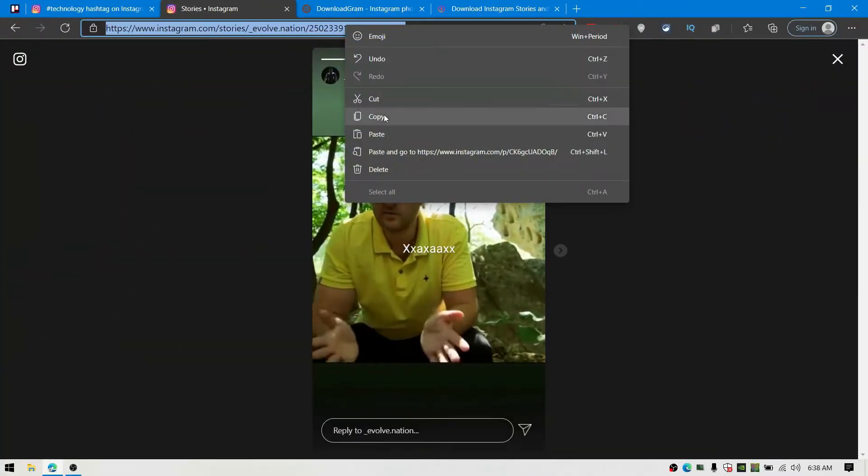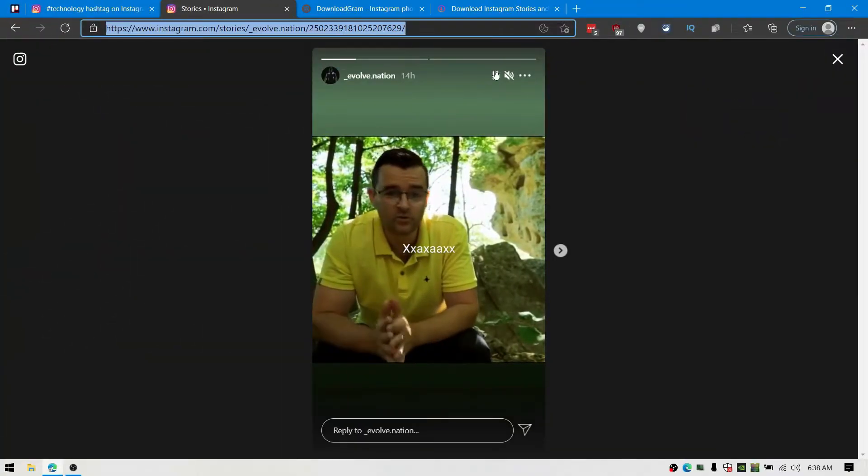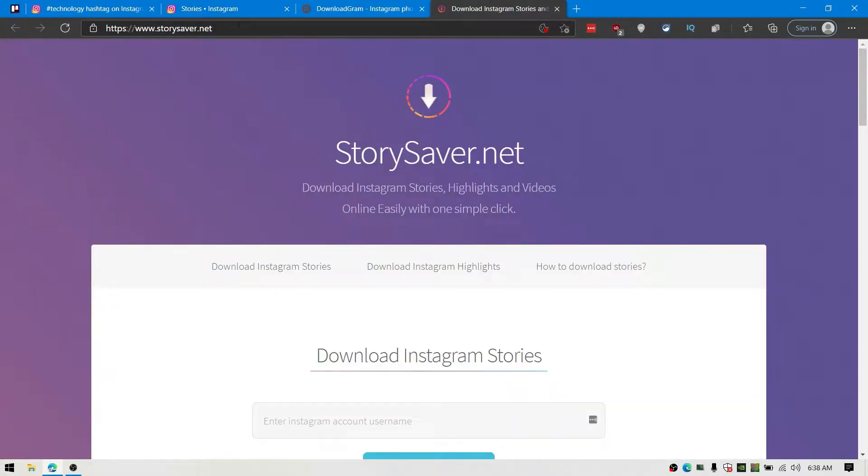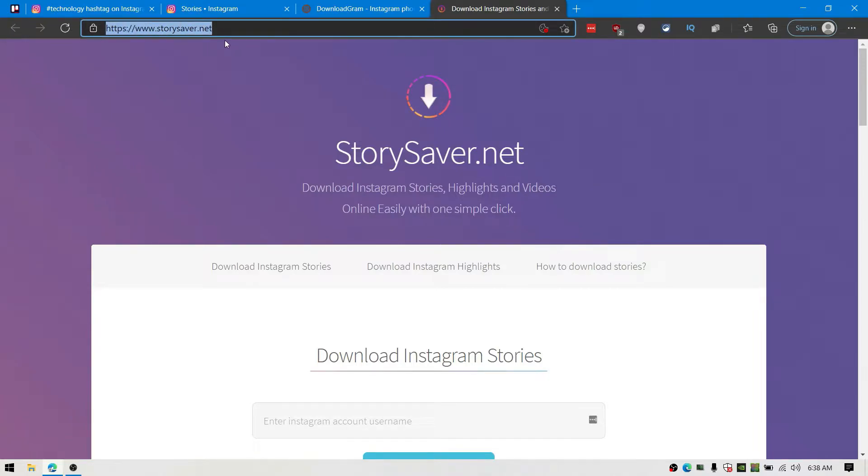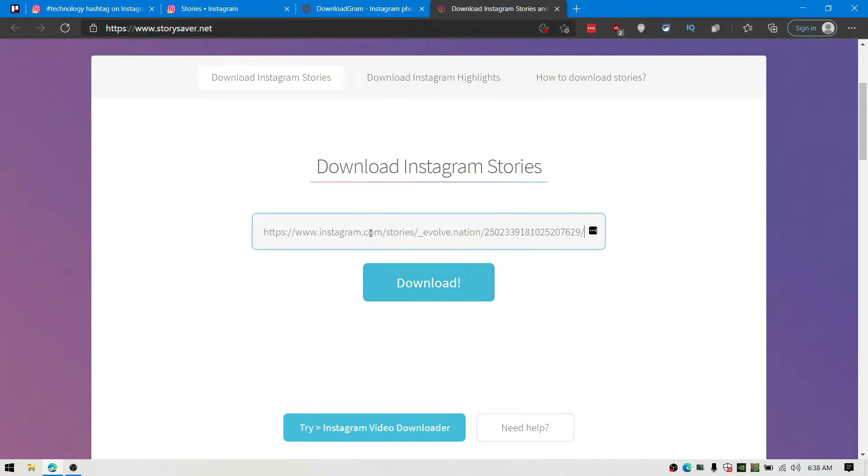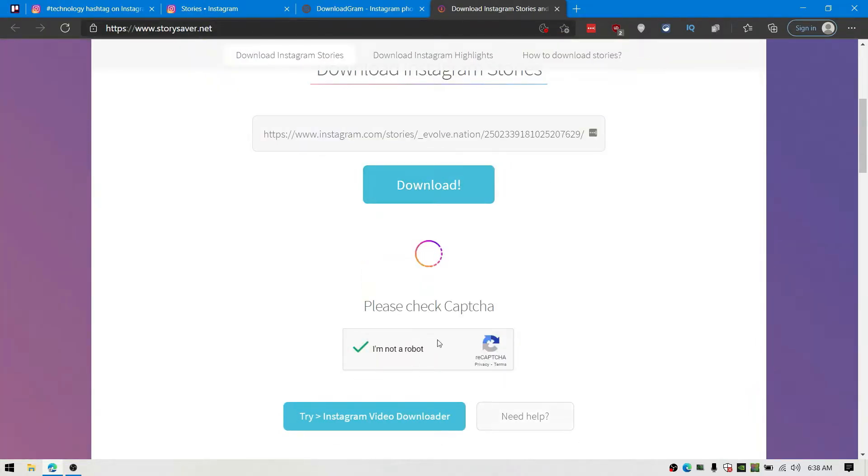Now if you want to download the story, go to your desired story and copy the link from there. Then paste that link to the next website that I have given in my description down below.